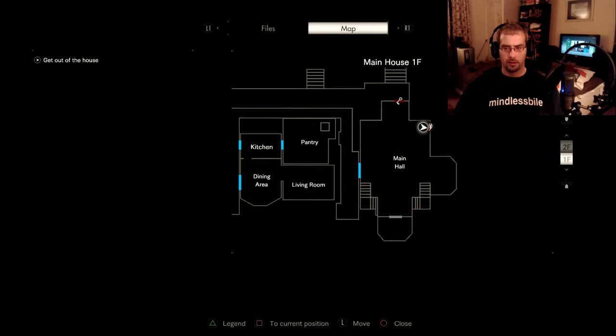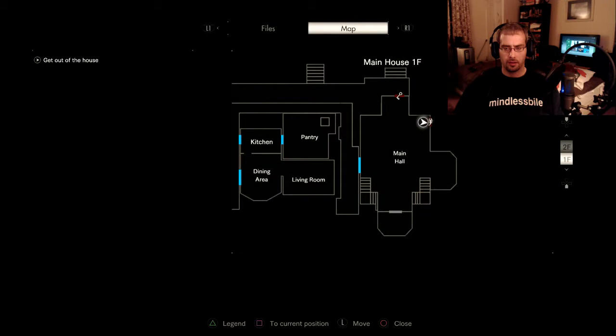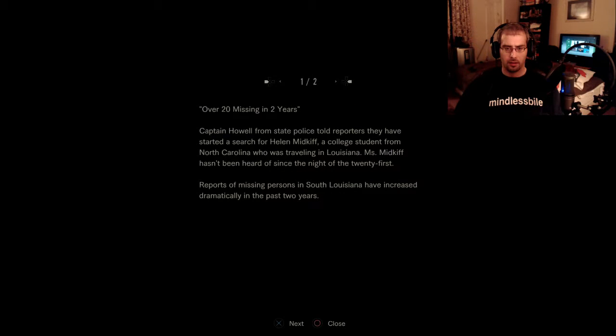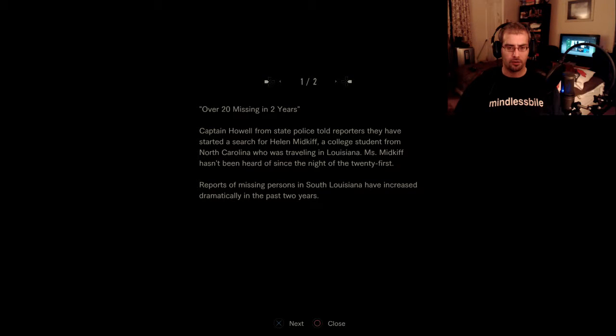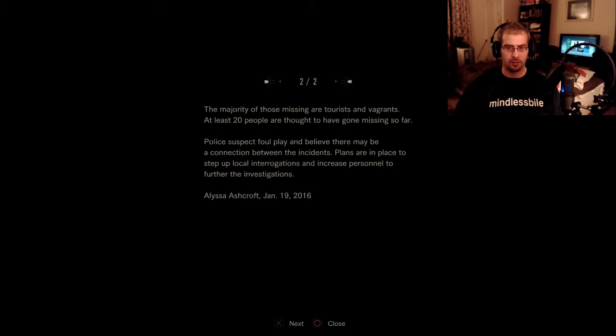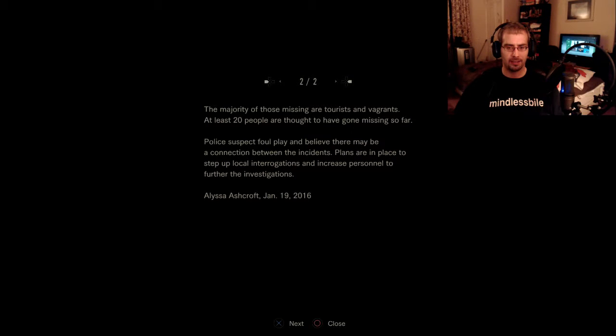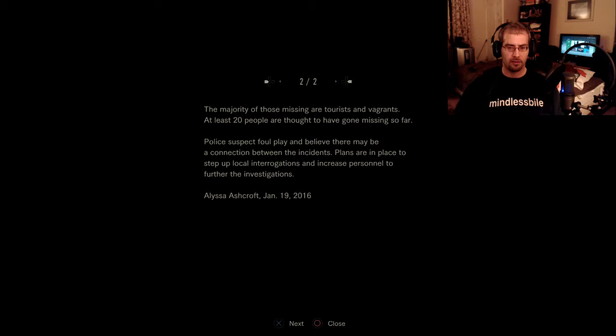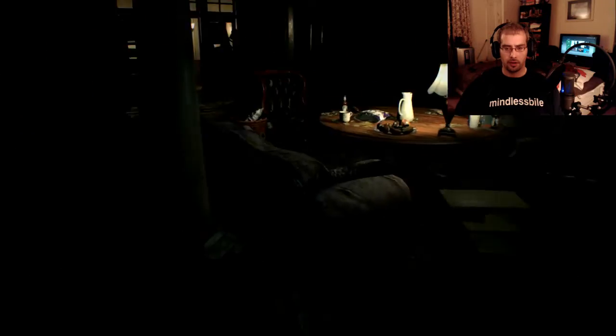What is this? A scorpion door? Clock pendulum. Captain Howell from the state police told reporters that they have stated a search for Helen Midkiff, a college student from North Carolina who is traveling in Louisiana. Miss Midkiff hasn't been heard of since the night of the 21st. Reports of missing persons in South Louisiana have increased dramatically in the past two years. Majority of those missings are tourists and vagrants. At least 20 people are thought to have gone missing so far. Police suspect foul play and believe that there may be a connection between the incidents. Plans are in place to set up local interrogations and increase personnel to further the investigations. Alyssa Ashcroft. January 19th, 2016.